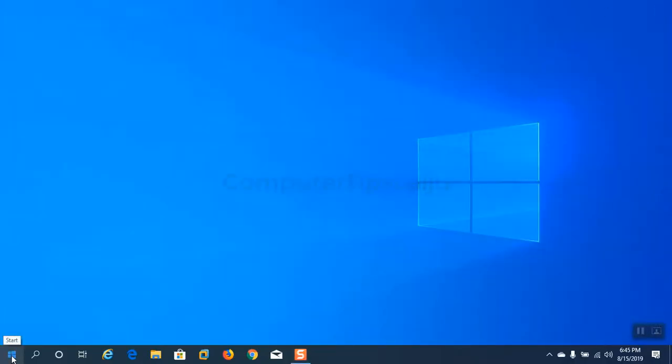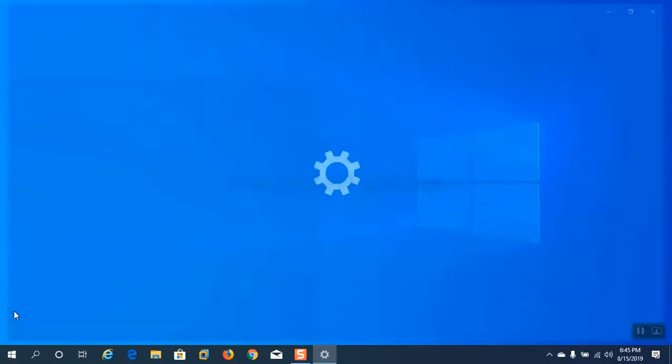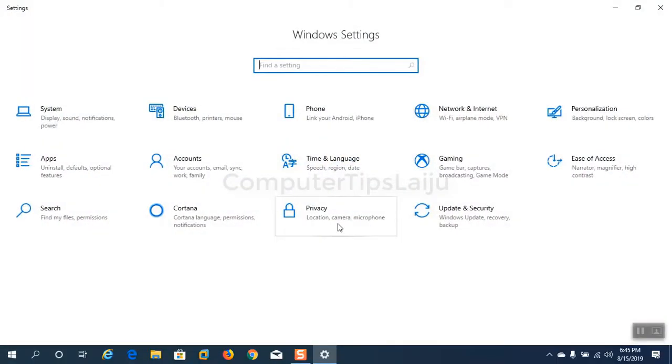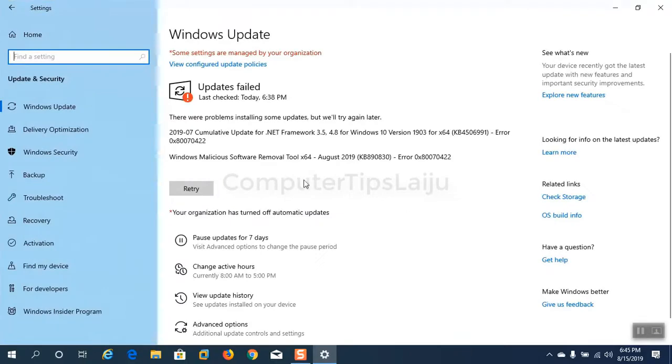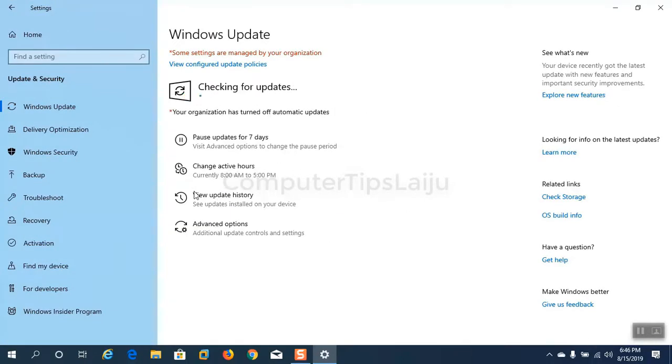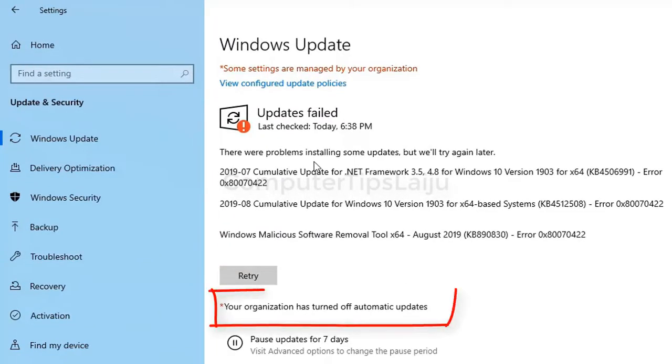You can see here in the Windows update settings. If you try to update Windows it will fail. You can see here the message your organization has turned off automatic updates.